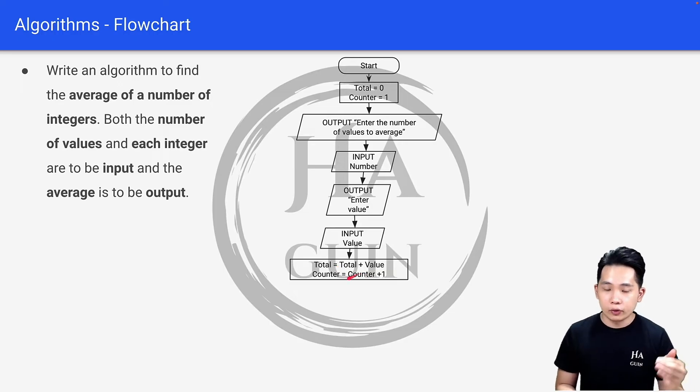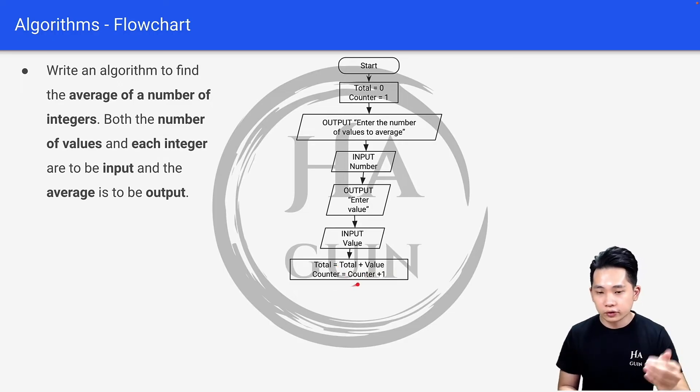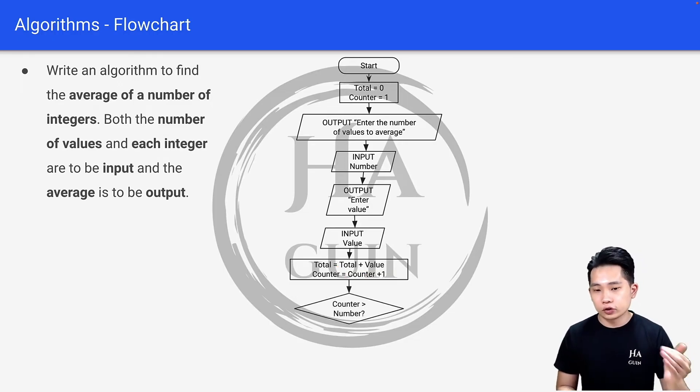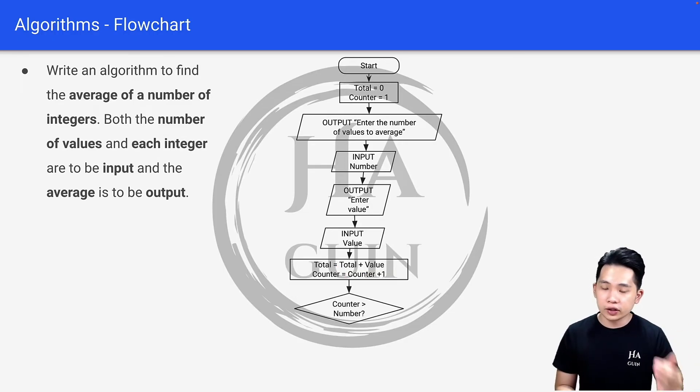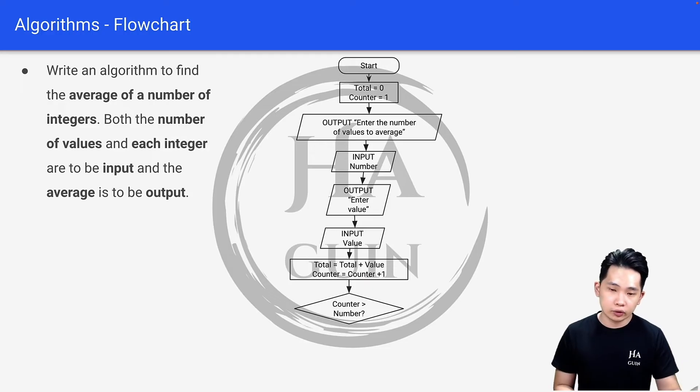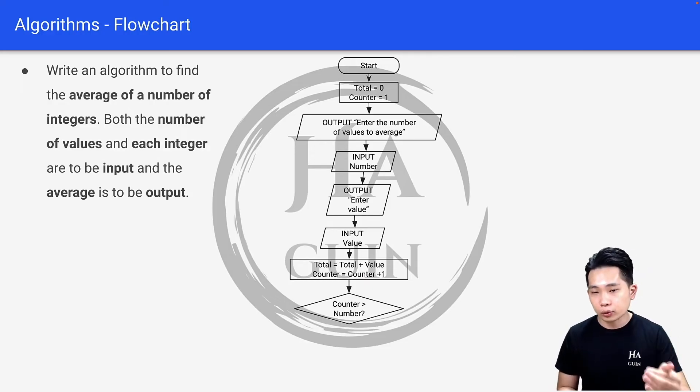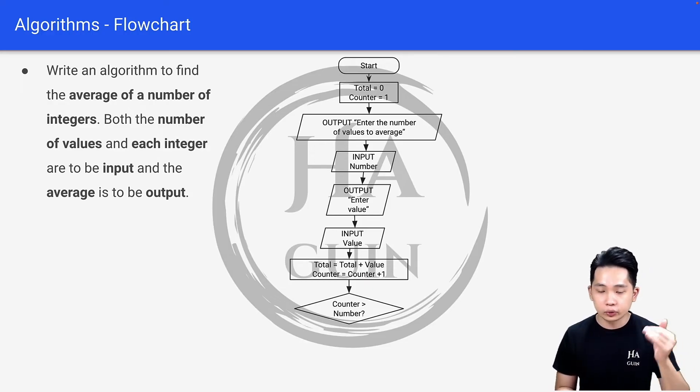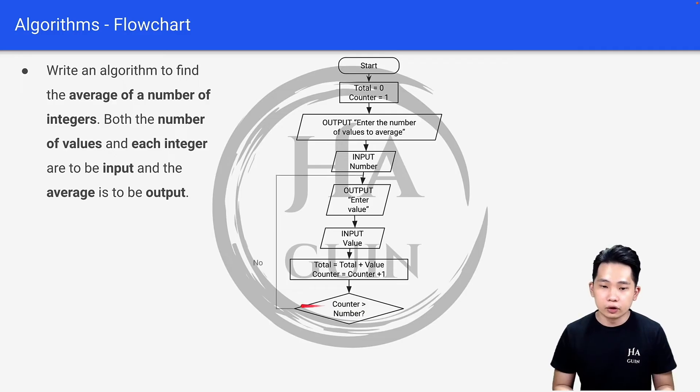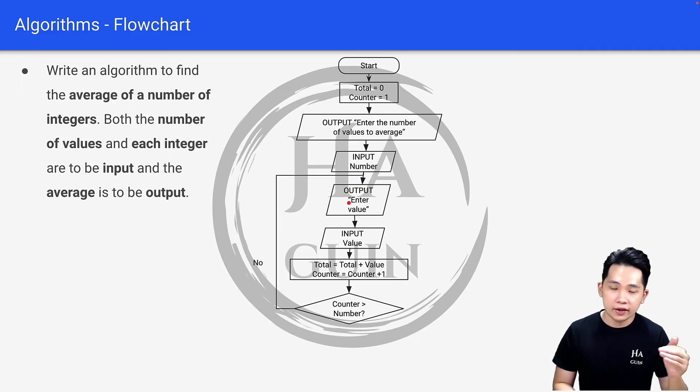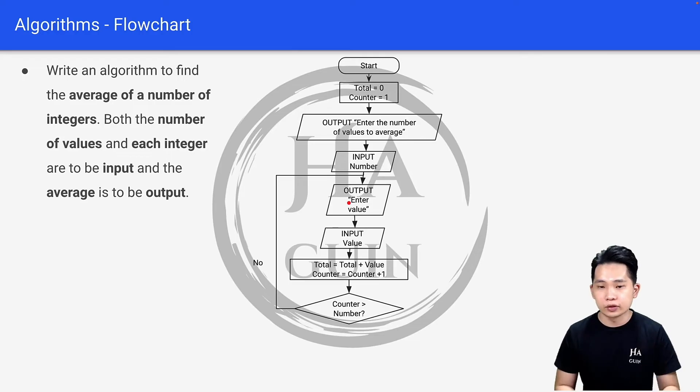Next will be a condition shape asking: is counter more than number? This means we are asking whether we've input all the numbers to average. If it's no, it will go back to here again—output 'enter value,' which means you can enter the next number.